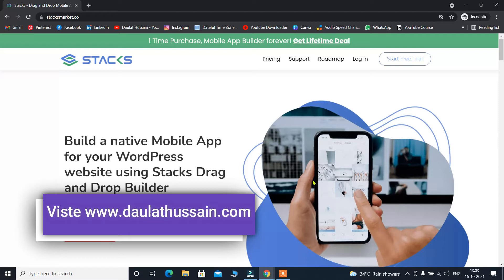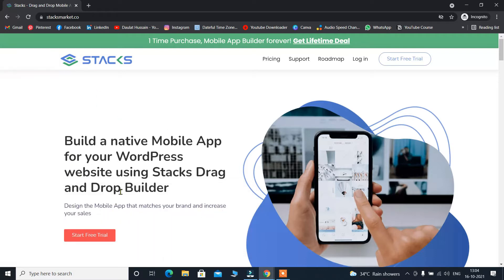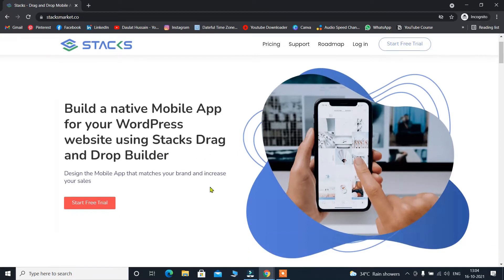When you click on the link, you will come to this website and the website name is Stack. They have explained everything in a few lines about what they provide: build a native mobile app for your WordPress website using Stack's drag-and-drop builder. You can use their drag-and-drop builder and design as per your preference. They also provide pre-built templates which you can use for your industry — multiple templates which you can select and use as your mobile application, or you can use their drag-and-drop builder to design your own.